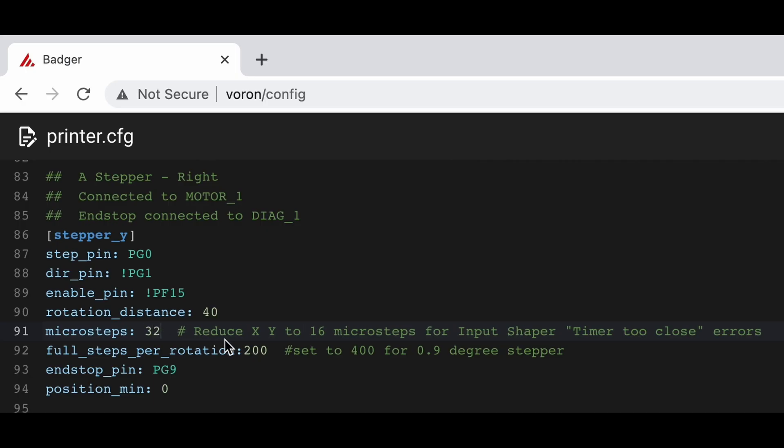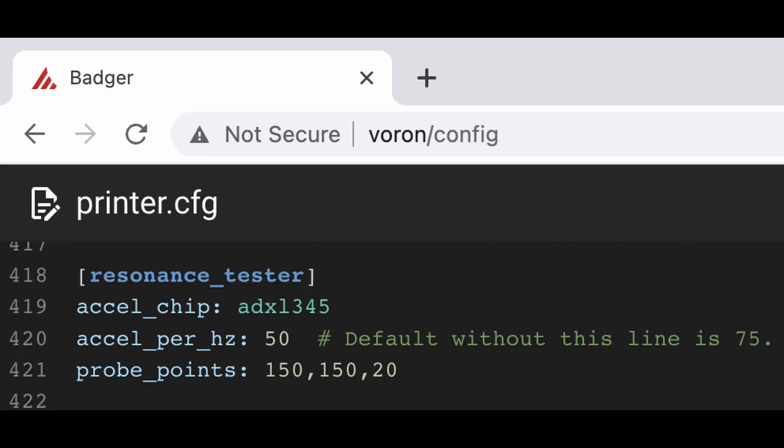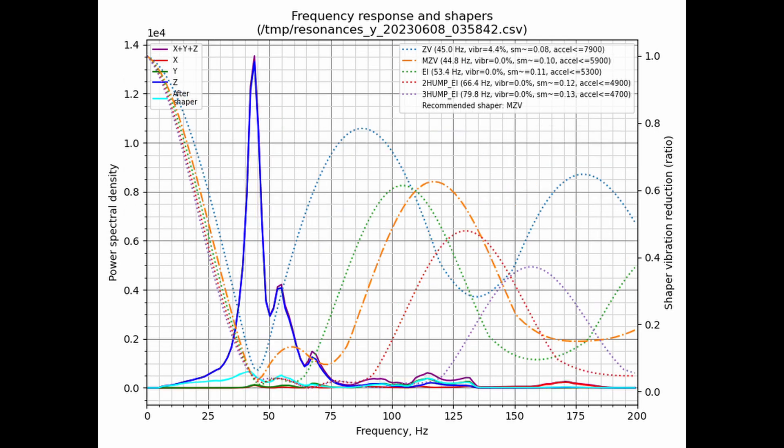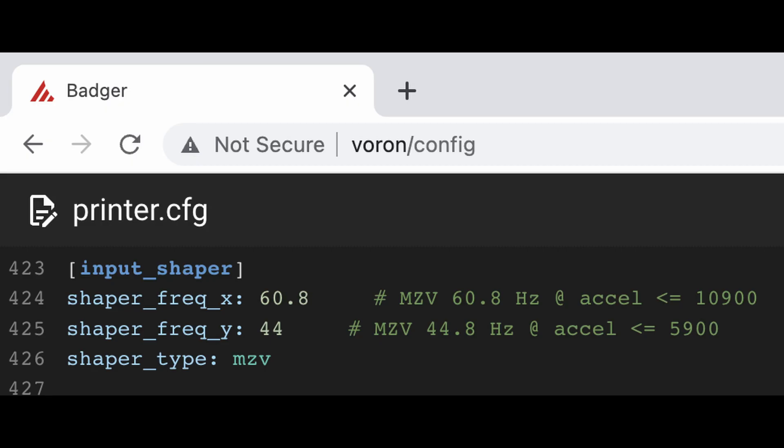I left that change alone, along with the network config modification from earlier. Following the documentation, these are the graphs for X and Y. I simply set my input shaper to the peak on both. These numbers are pasted under a new entry called input shaper in config. I am using MZV.